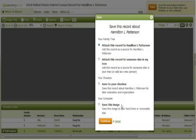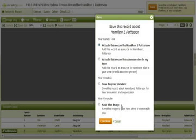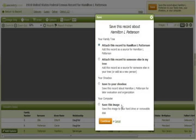The last option is to save it to your computer's hard drive or removable disk, like a jump drive. This allows you to save the image as long as you don't delete it off of your computer. Even if you cancel your Ancestry.com subscription at a later date, you will still have the record if it is saved to your computer's hard drive.